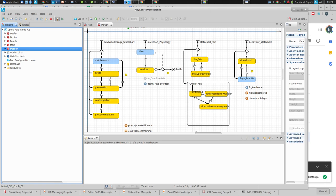Another form of modeling you've been seeing is agent-based modeling. Here, state is captured in state charts, as well as variables — for example, how many doses do I have remaining in my prescription? Or a state chart might say my current state with respect to commitment to behavior change is at the contemplation level, or my state chart with respect to pain is that I'm in chronic pain but currently untreated. We're going to learn how to read both these types of diagrams.